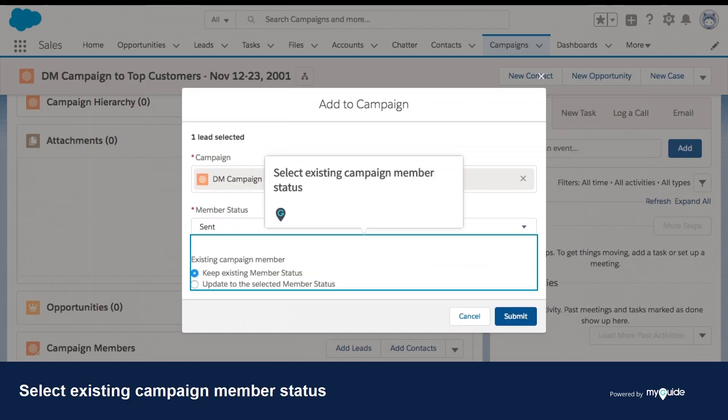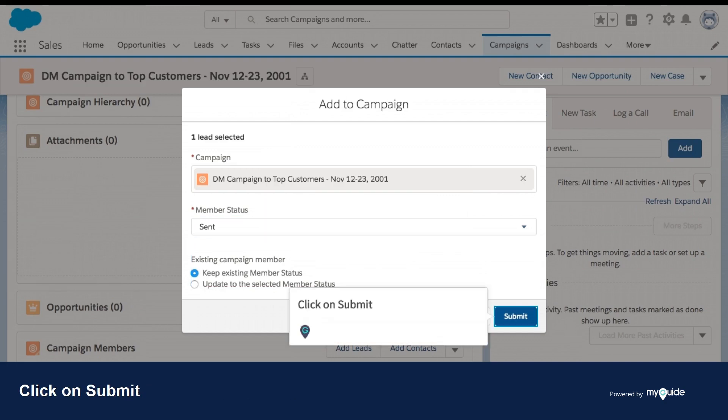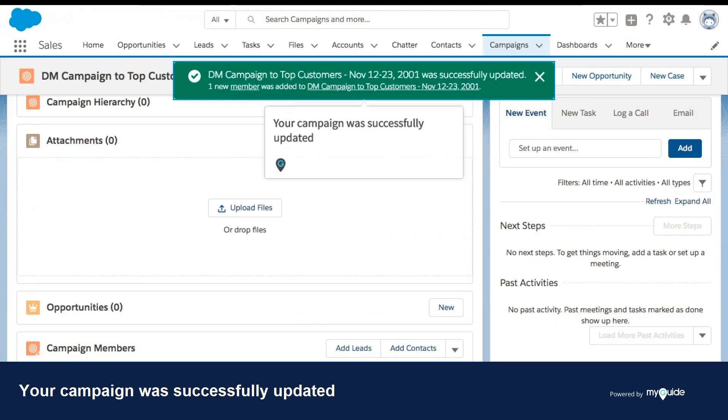Select existing campaign member status. Click on Submit. Your campaign was successfully updated.